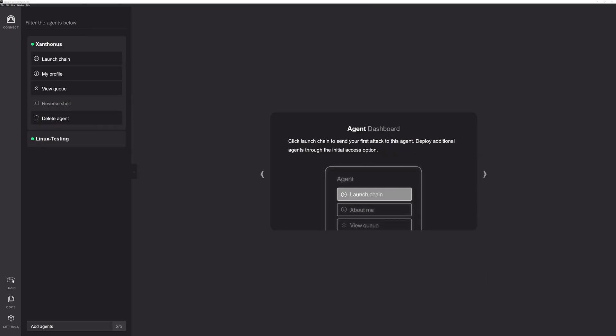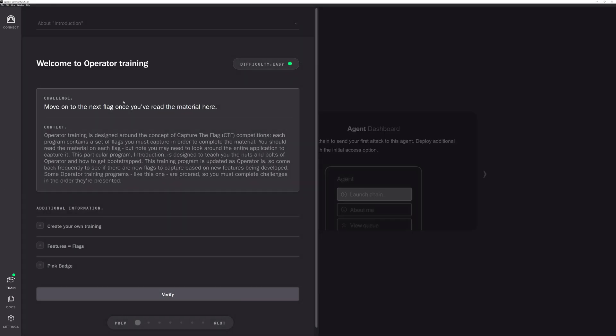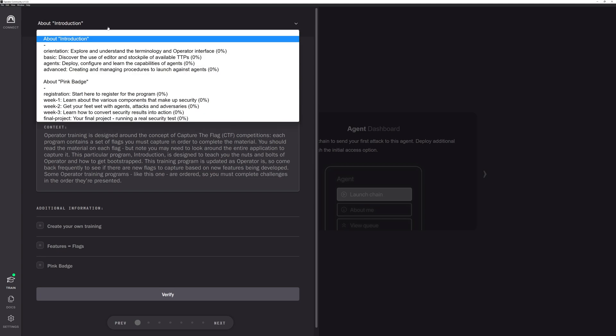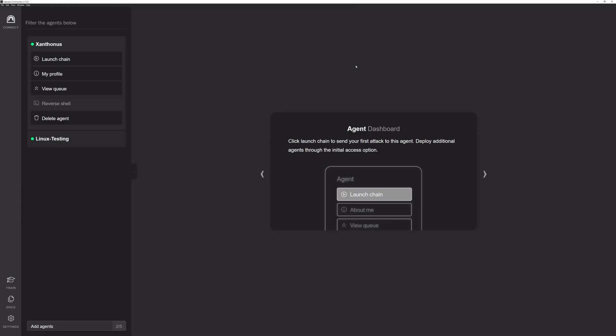Let's move down to training. In training, we have two different modules that we have on offer right now. Again, if you're a new user of Operator, this is a perfect place to get started. We have both an introduction section and a pink badge section. The introduction section is just how to use Operator. So we give you a basic orientation, what agents are, some little bit of advanced features sprinkled in, and we track your progress. We also have pink badge, which is basically a training module to get an IT person into more of a security space. We offer two training modules currently, but we'll offer more down the road. Training is a perfect place to get started if you're a new user to Operator.